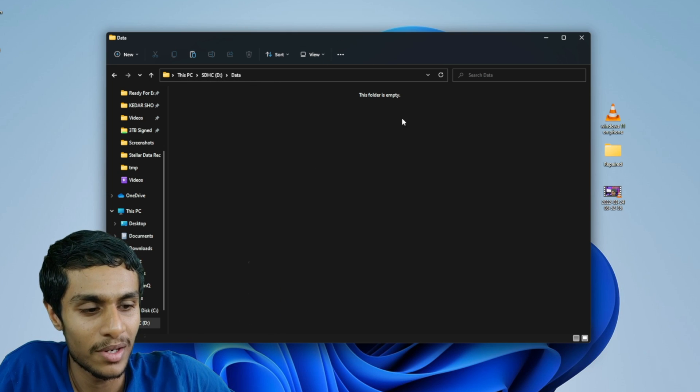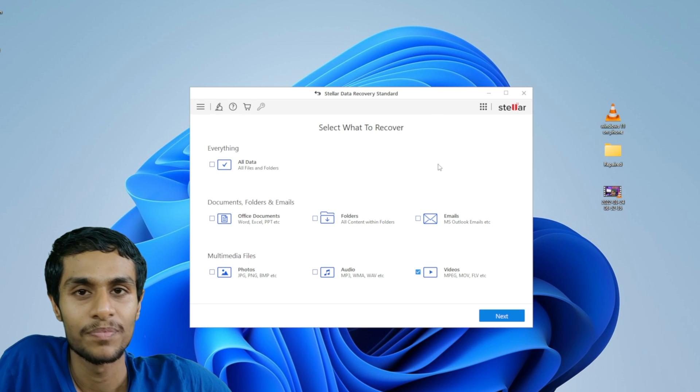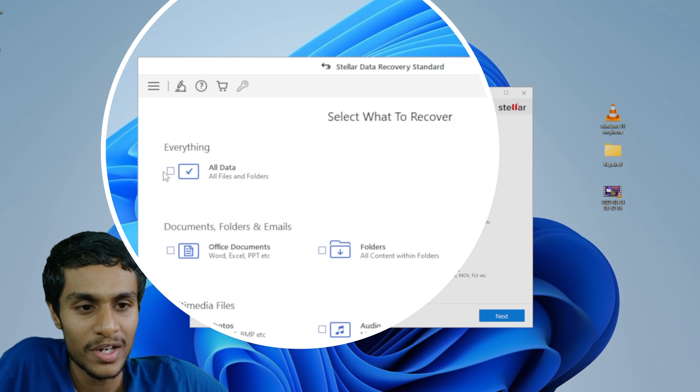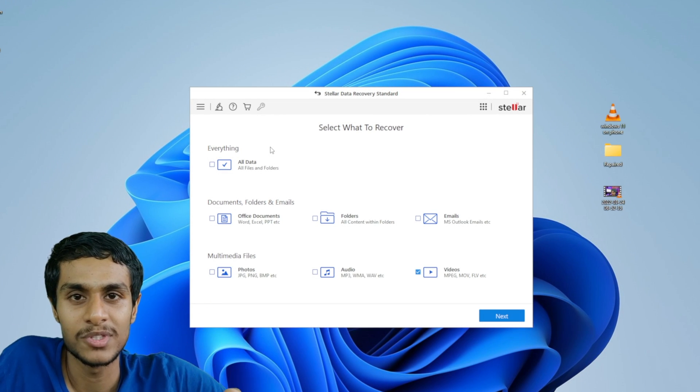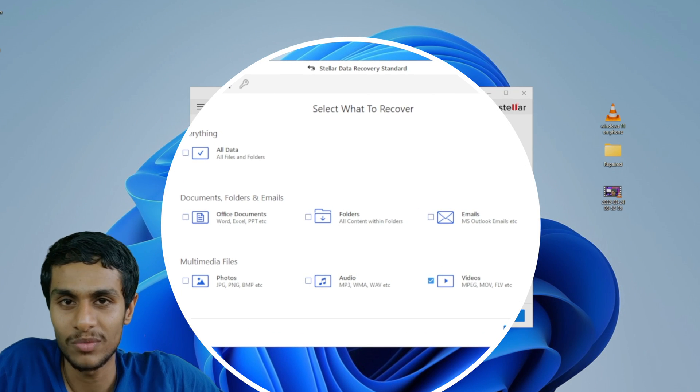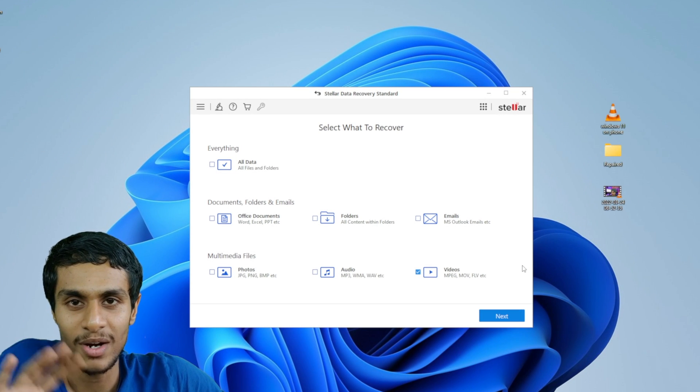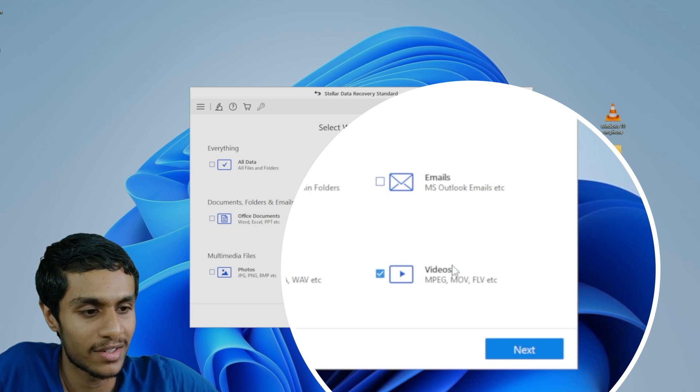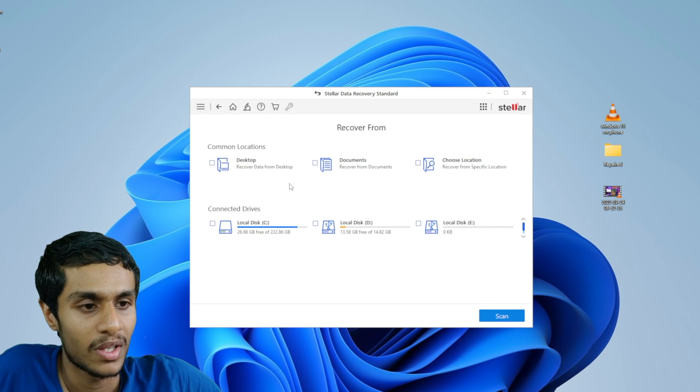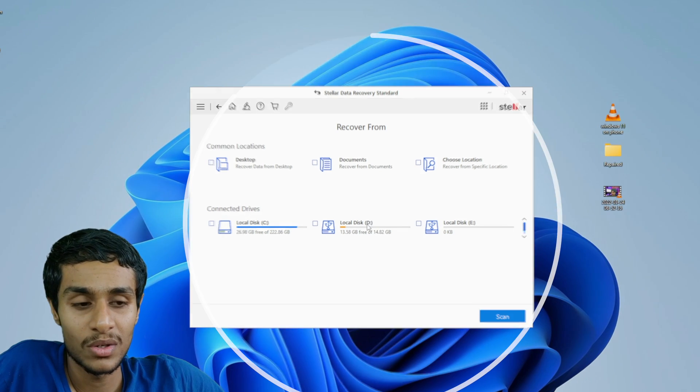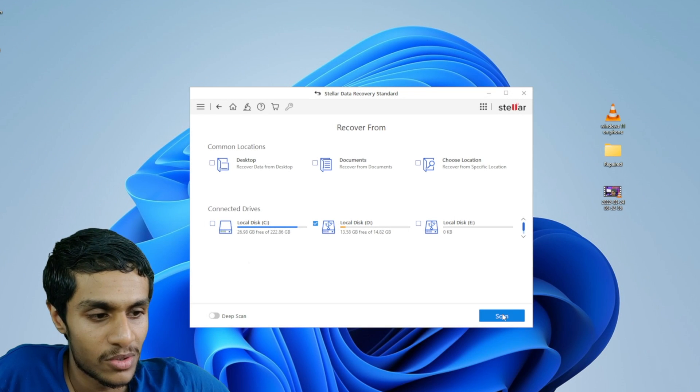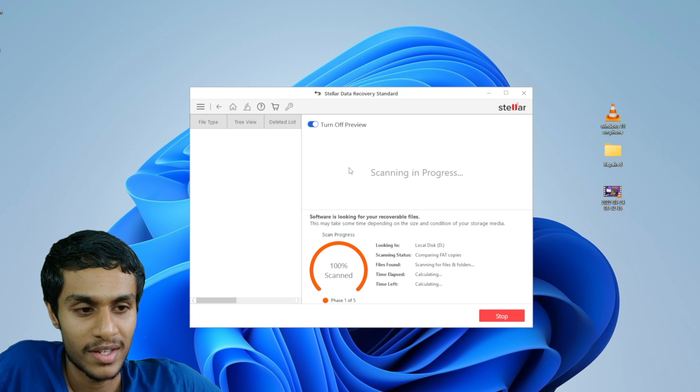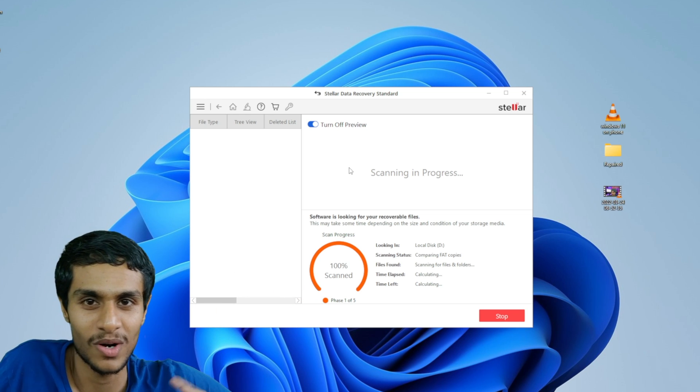So now I will go to my Stellar Data Recovery software. And here if you click on to this all data option, you can recover all the data types like office documents, folders, emails, photos, audios and videos at once. But since I already know I'm looking for just the video files I will only select this video option. Click on next. Then here I will choose the location of my SD card which is this D disk right over here. So then click on scan. And there it is, that's all you need to do. Now you just have to wait for a while.